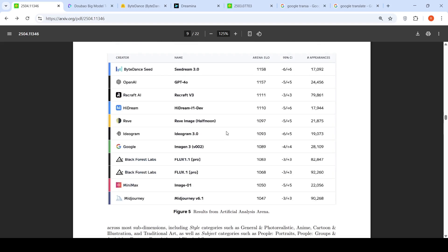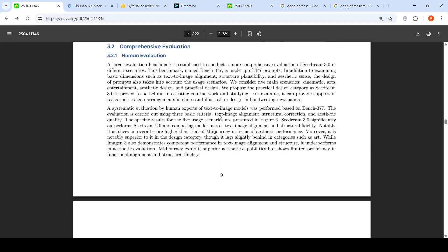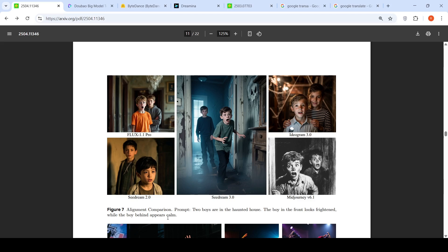Based on the benchmark results, it looks to be a state-of-the-art image generation model, but we cannot just go by one benchmark. So here in this particular report there are various examples which they show. Let's go into that. This is an alignment comparison. Here the prompt is: two boys are in the haunted house, the boy in the front looks frightened while the boy behind appears calm.